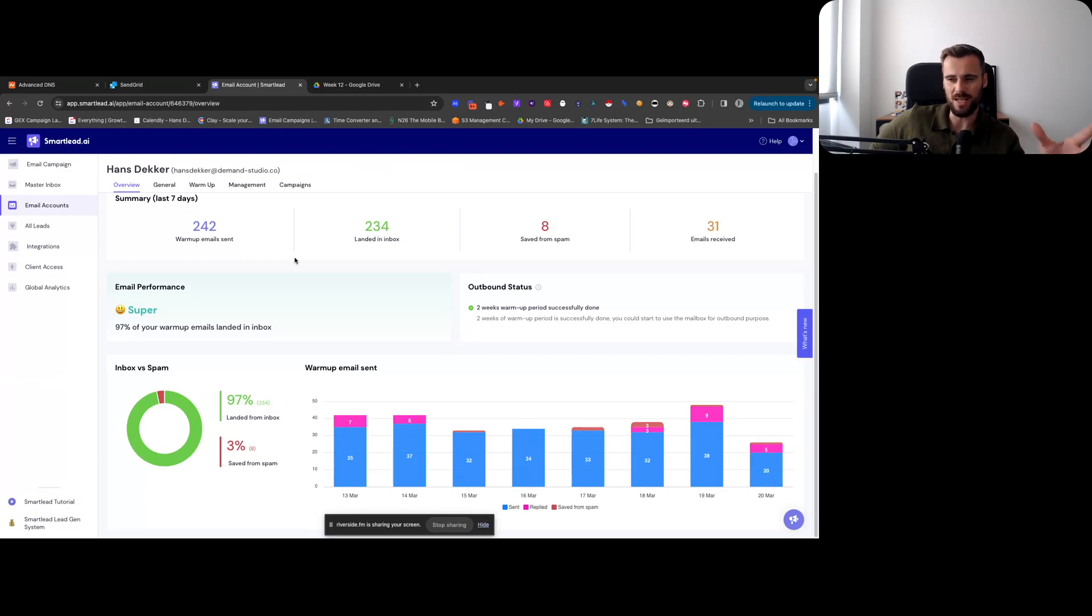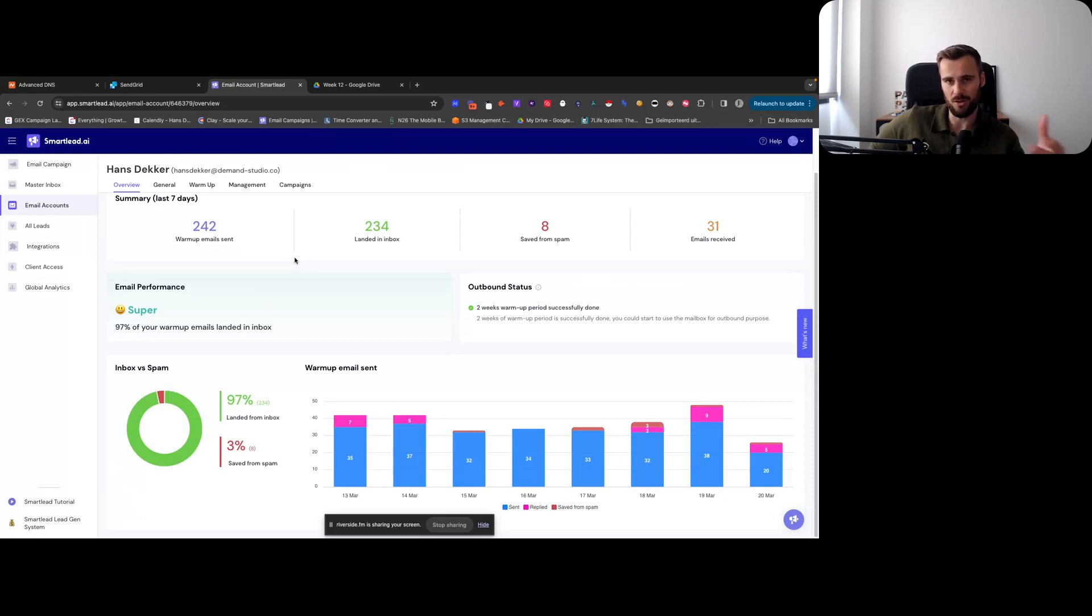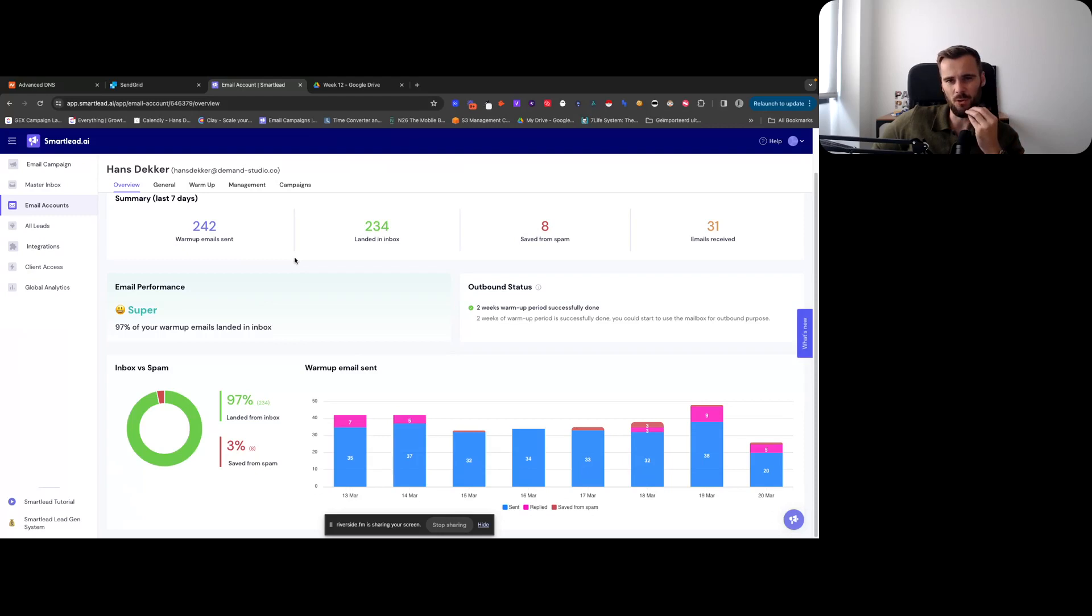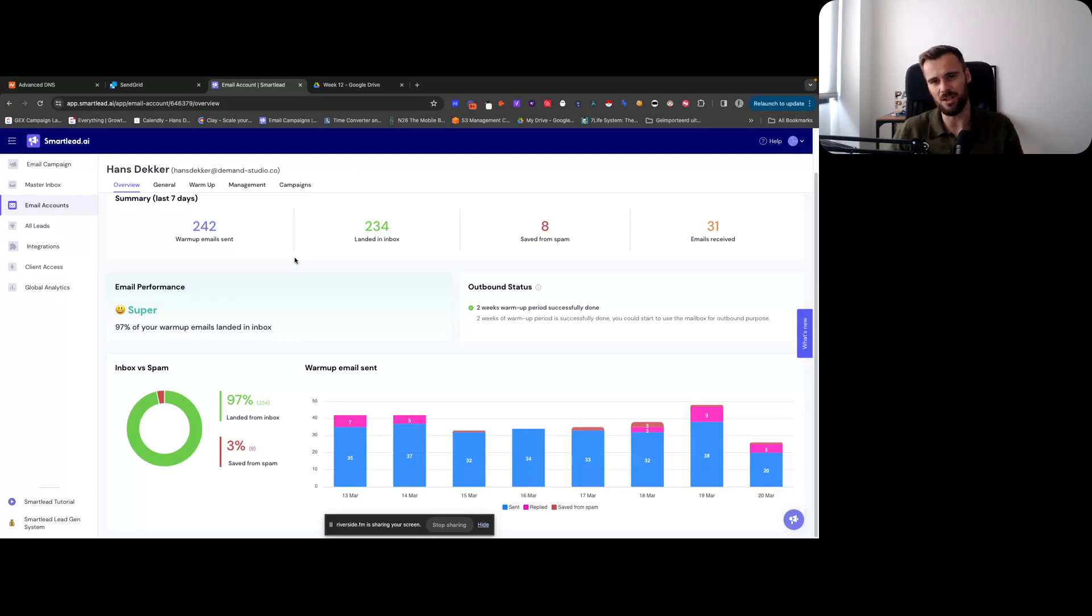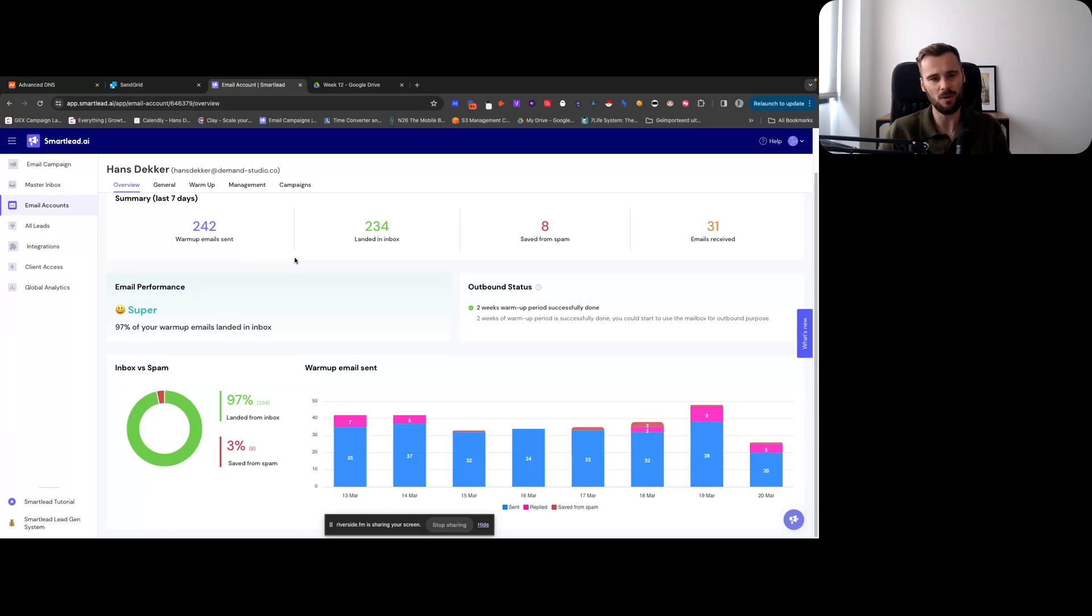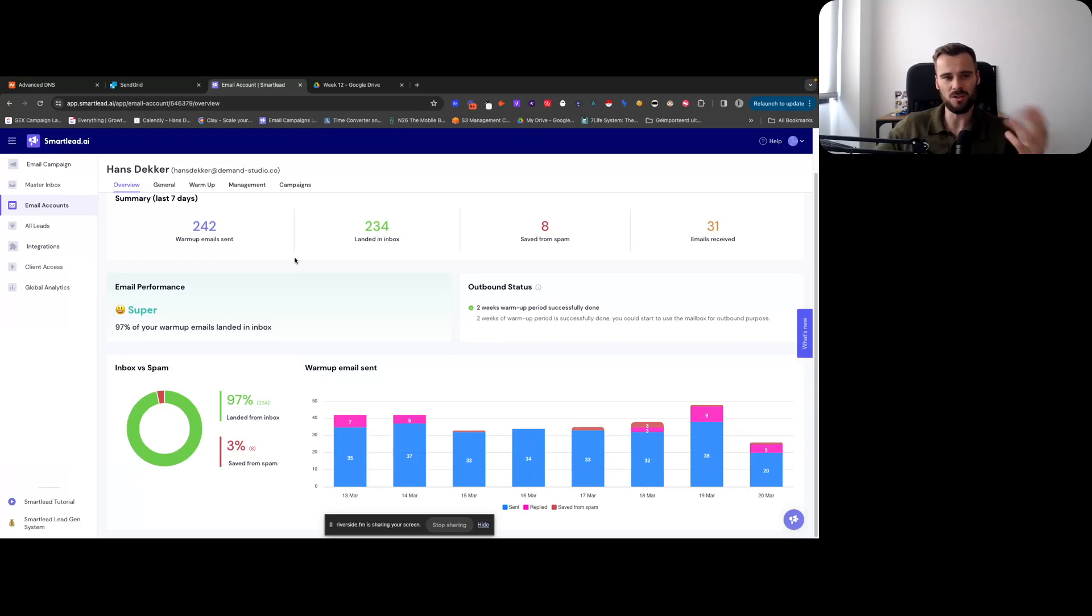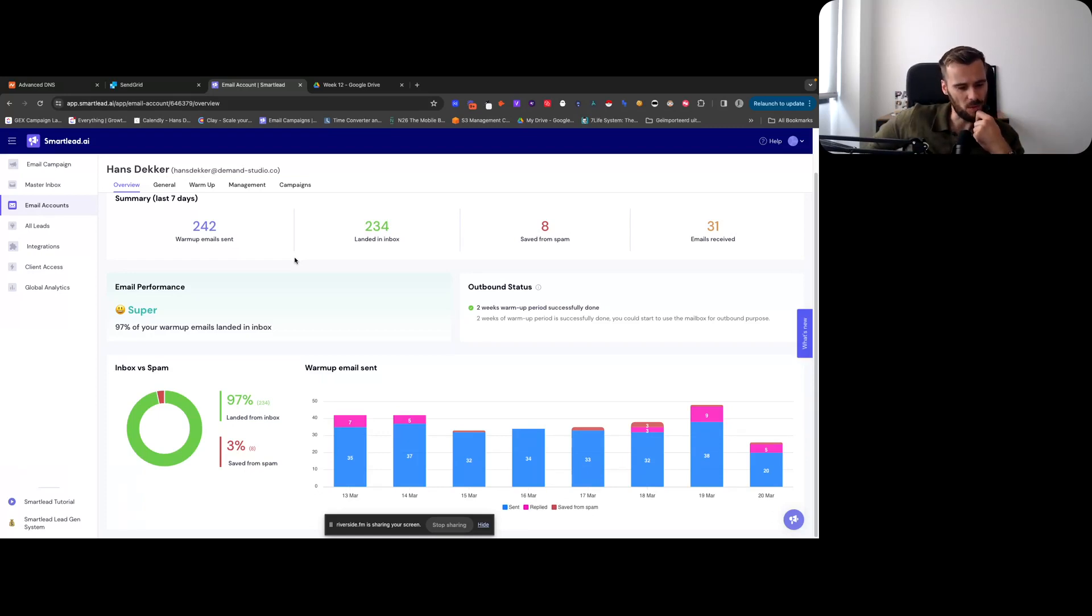So my guesstimate is that for domains that I buy, warm up for a week, and start sending at decent volume - like sending hundreds and hundreds, sometimes up to a thousand emails per day - I'm getting like a 25 to 30% open rate initially. Sometimes that drops a little bit, sometimes that remains stable.